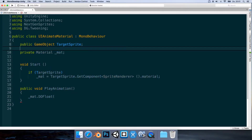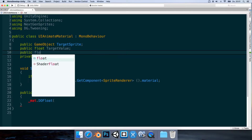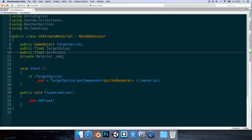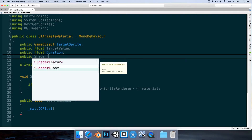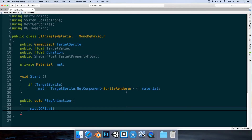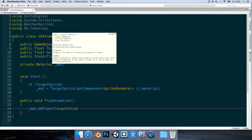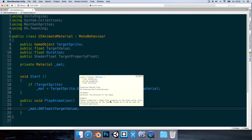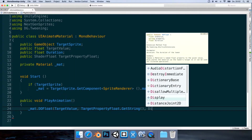Let's add some new fields. The first will be public float targetValue, then public float duration. We also need the shader property, so we say public Shader - in this case for float - ShaderFloat targetPropertyFloat. Back in our PlayAnimation method, we fill in: first the end value so targetValue, then the shader property so targetPropertyFloat.GetString(), and then duration.